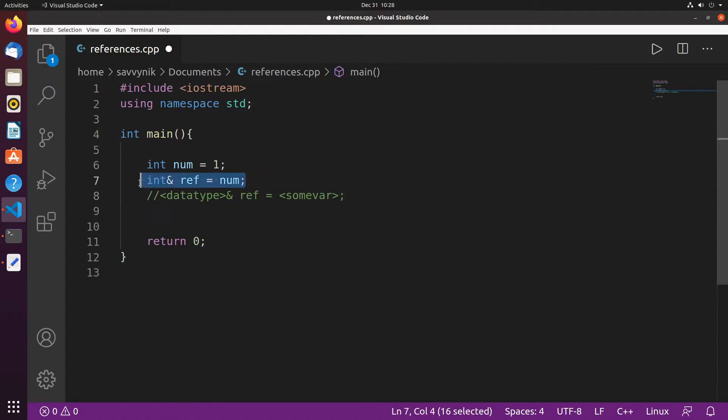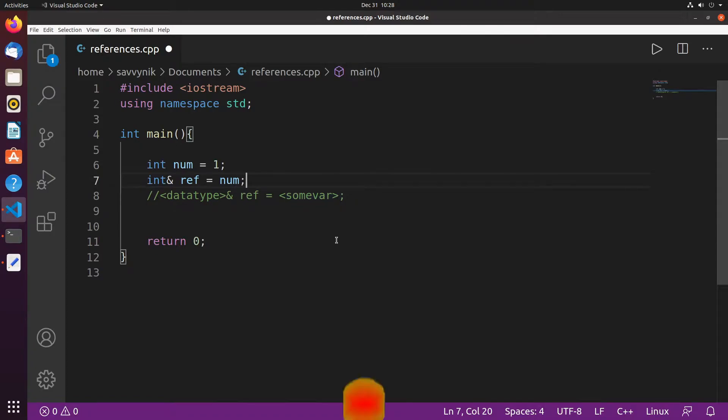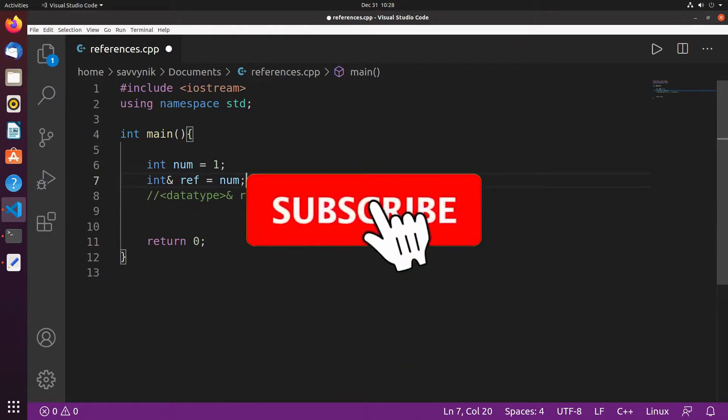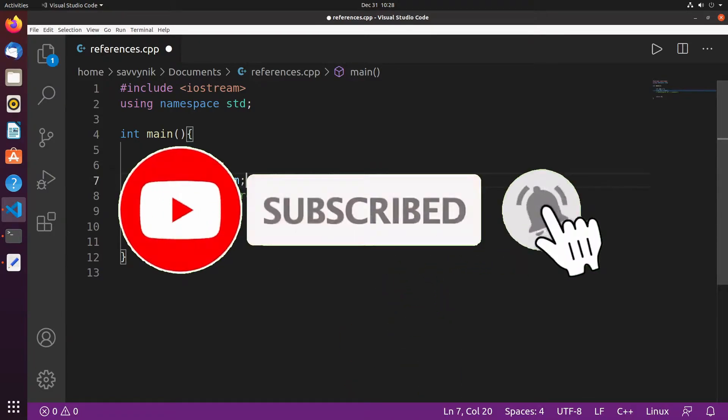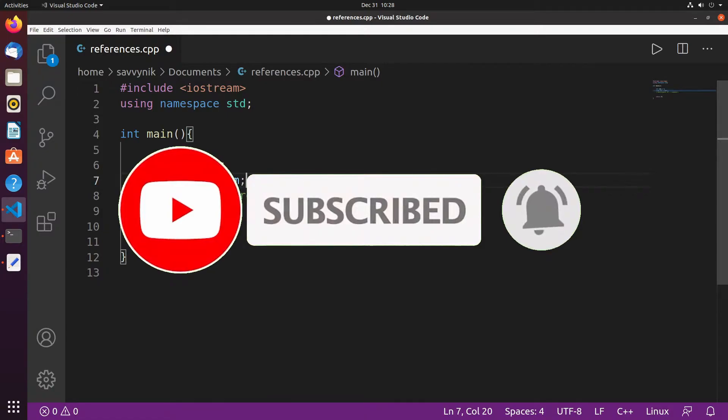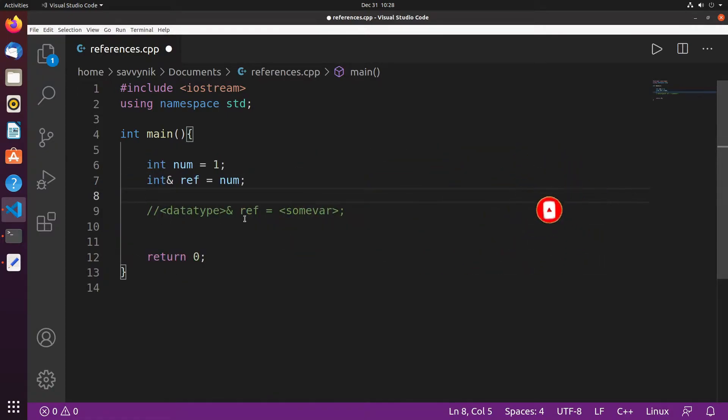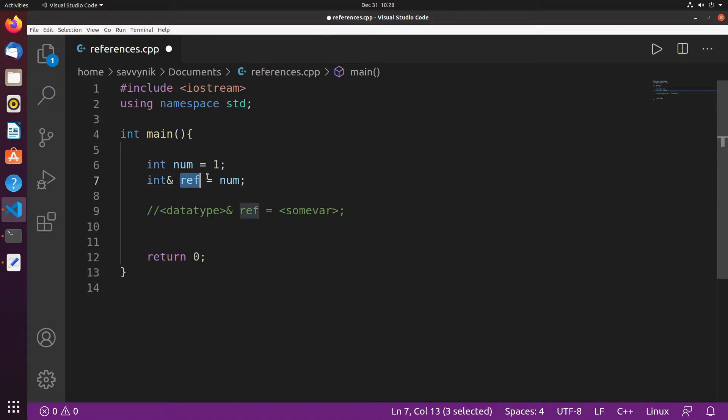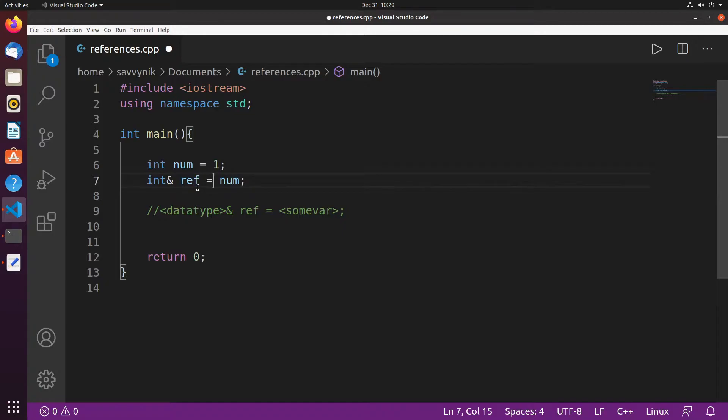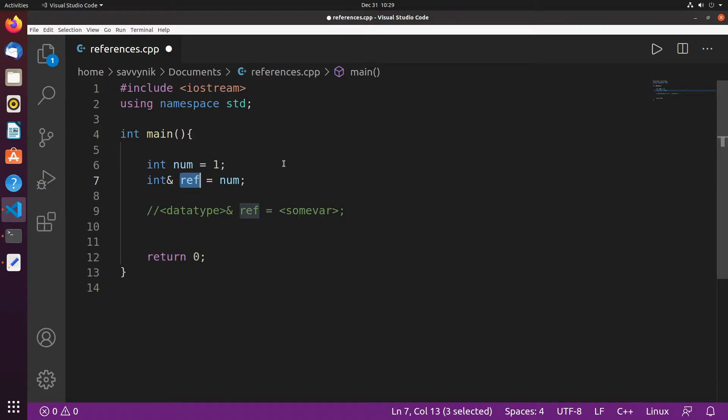All right you've created your first reference, so let's go through this and before we do make sure to subscribe below and hit that notification bell for more Linux and programming videos. A reference here mainly allows you to rename a variable that already exists. When you do this you're creating a reference of an already existing variable object or some sort of a data structure. This allows you to reference that same variable across your program but with a different name.